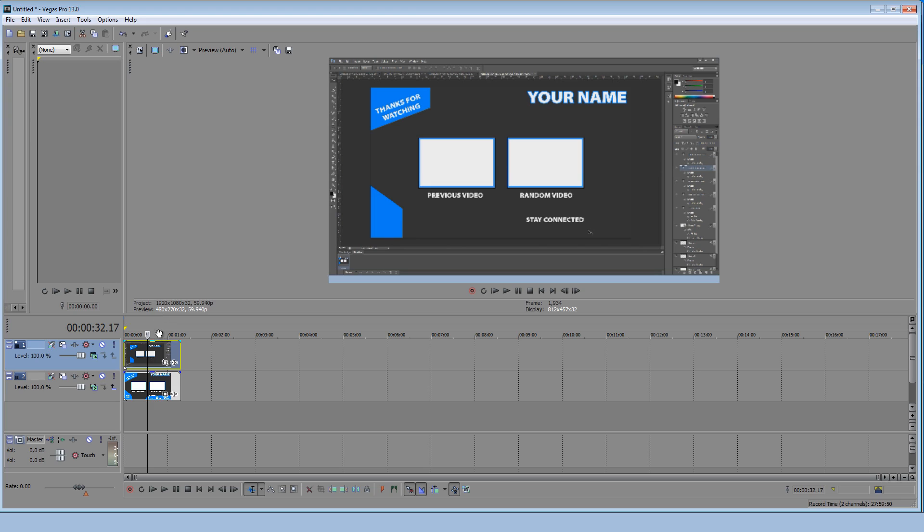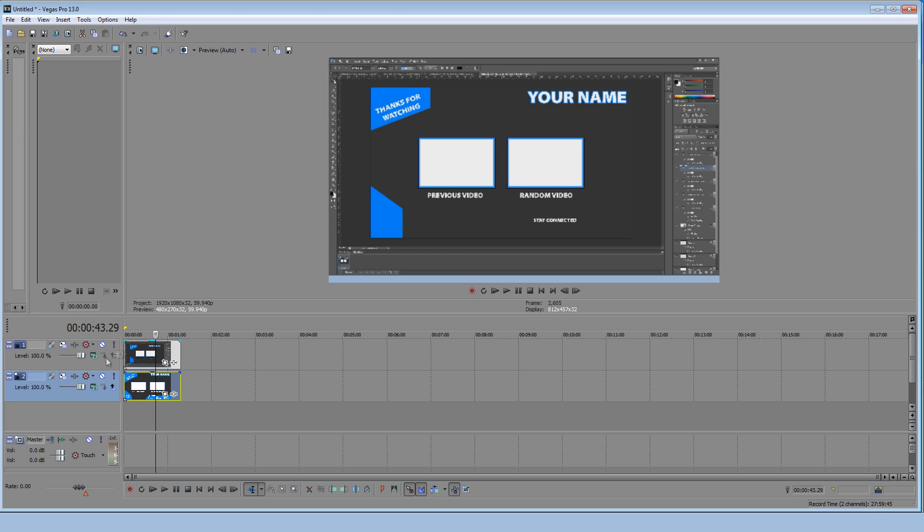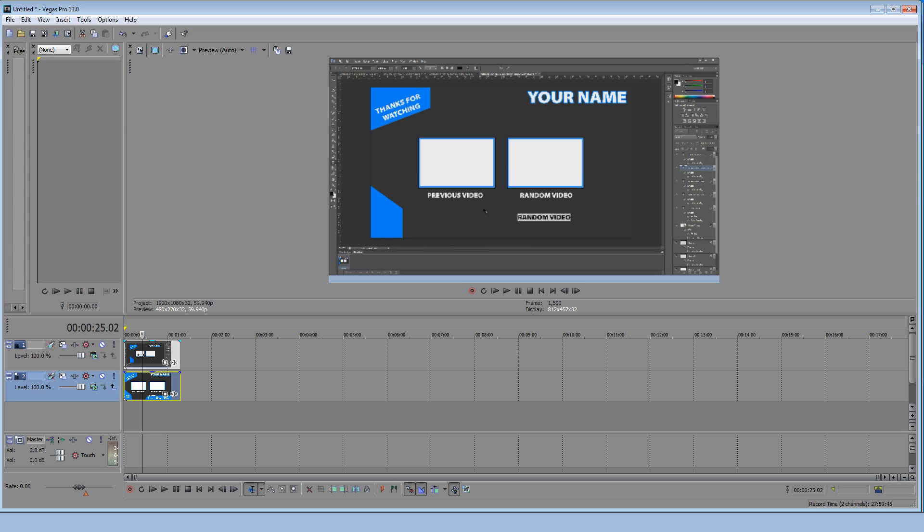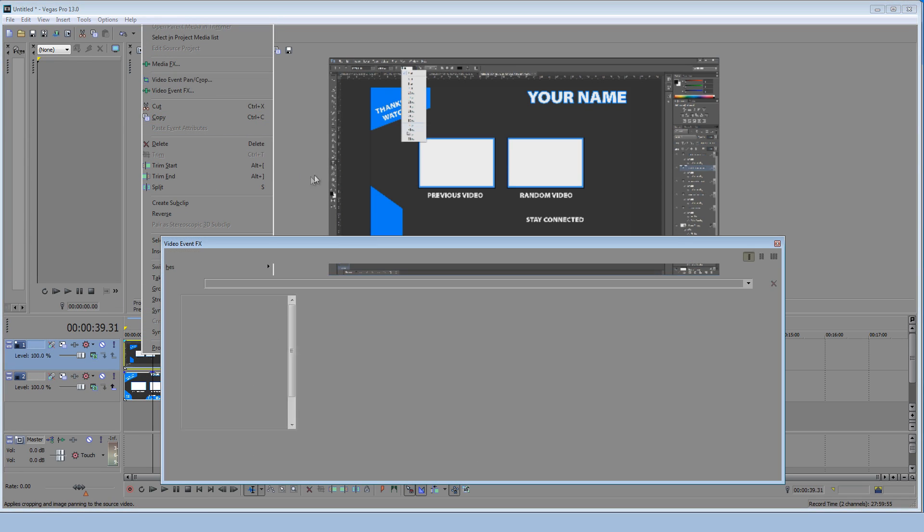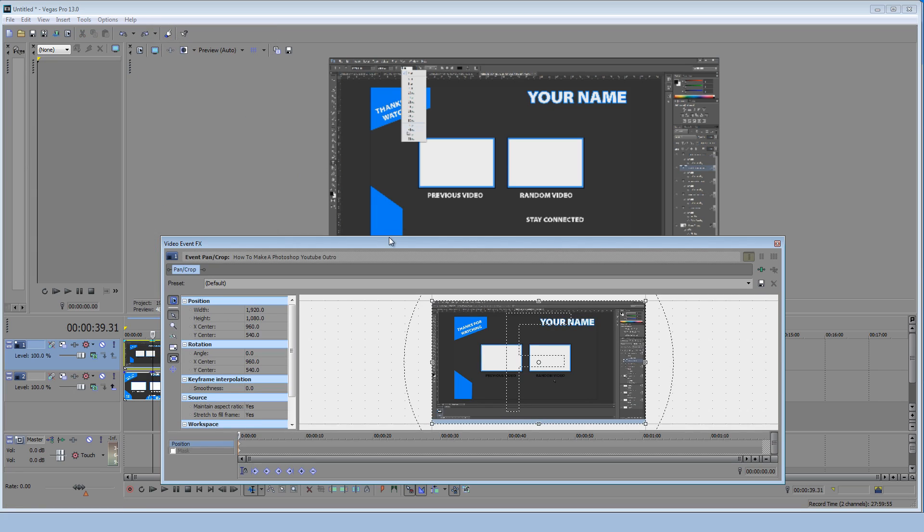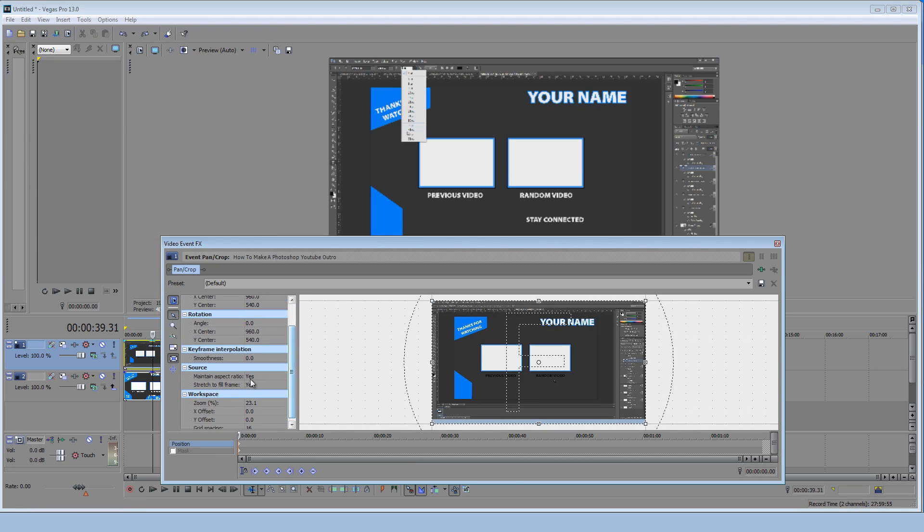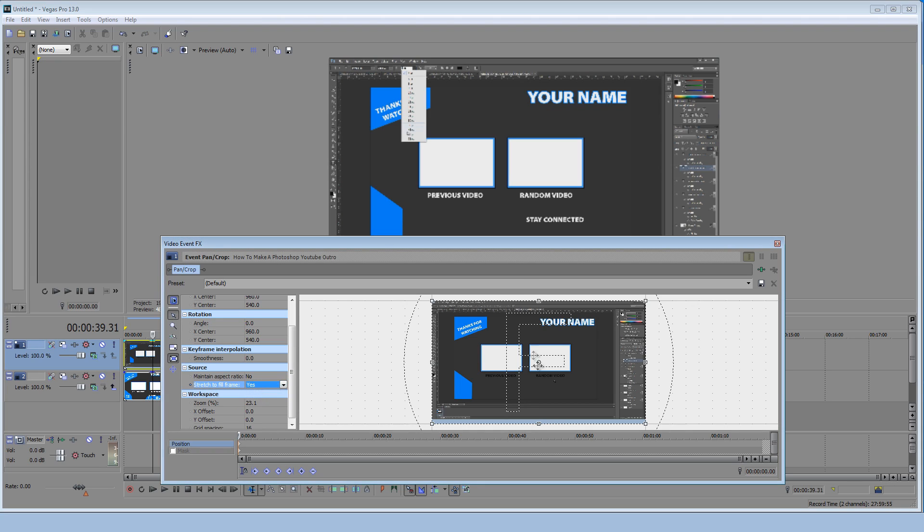But anyways so now you can see the video is over top of the outro template. And now how would you resize this so it fits into this little white box? Now you're going to want to right click on this video clip, hit video event pan crop. Now make sure your maintain aspect ratio is set to no and stretch to fill frame is set to yes.